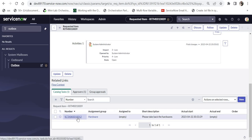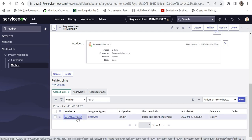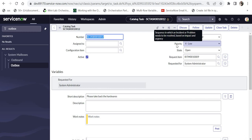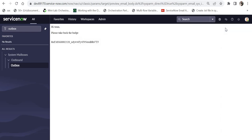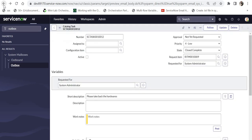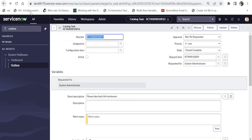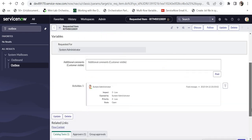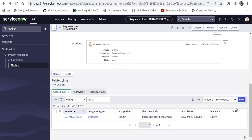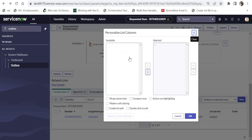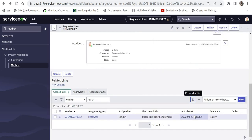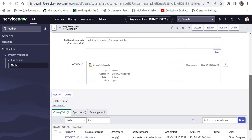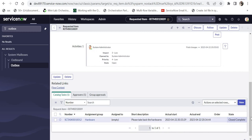I'll go back to the catalog task and we can see it has been assigned to the hardware team. They would normally come and close this, but since I'm the admin I'll go ahead and close the task. Bringing up the State field and clicking OK, we can see the state is now Closed.